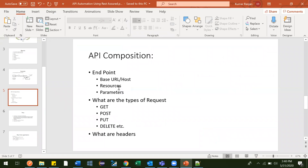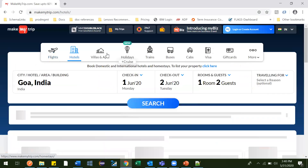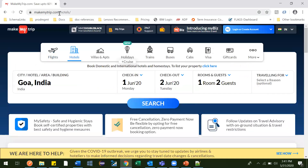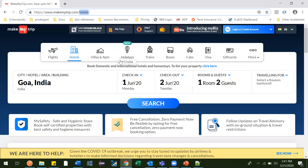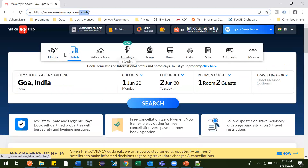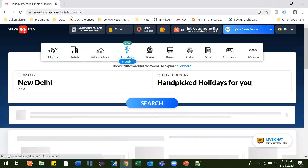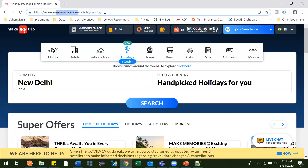Now we know what base URL is. Now, resources — inside the base URL, you can see many things: hotels, flights, villas, apartments. So after the base URL, slash, you can see hotels. This is what a resource is. Inside a resource, you can search for other things related to that particular category. Hotels is one resource, homestays is one resource, Holidays India is one resource. So this is what resources are — base URL and then you go for resources.